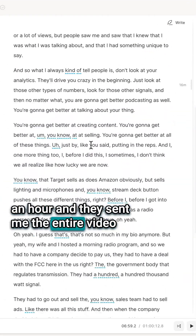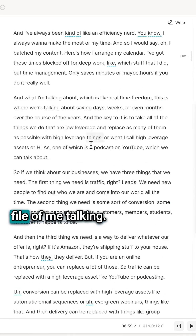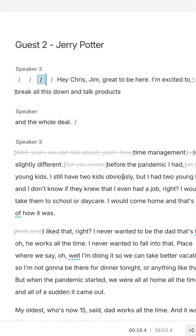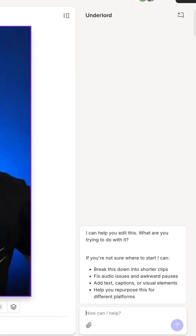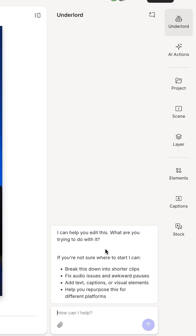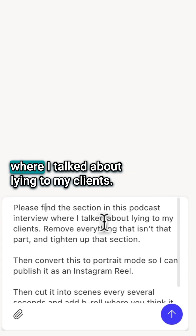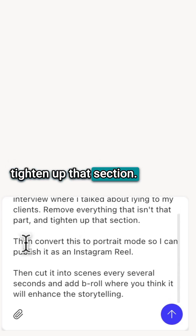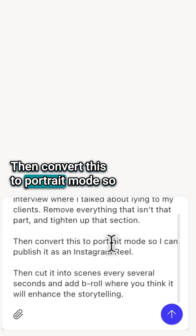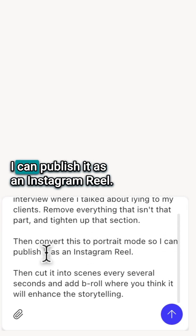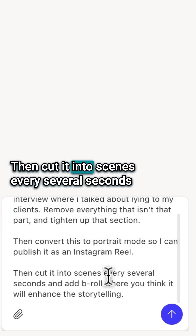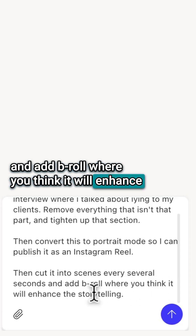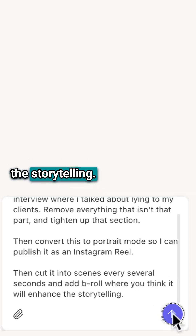I was a guest on this podcast that went over an hour, and they sent me the entire video file of me talking. So I'm in this video editing tool, and I'm simply going to ask it: please find the section in this podcast interview where I talked about lying to my clients, remove everything that isn't that part, and tighten up that section. Then convert this to portrait mode so I can publish it as an Instagram Reel, then cut it into scenes every several seconds, and add B-roll where you think it will enhance the storytelling.